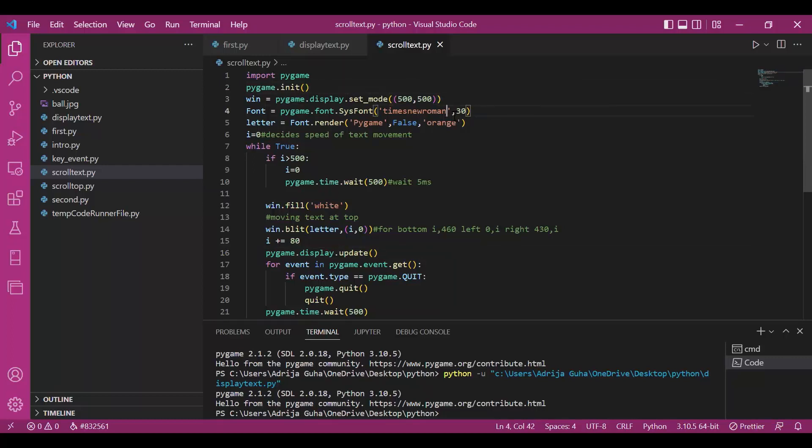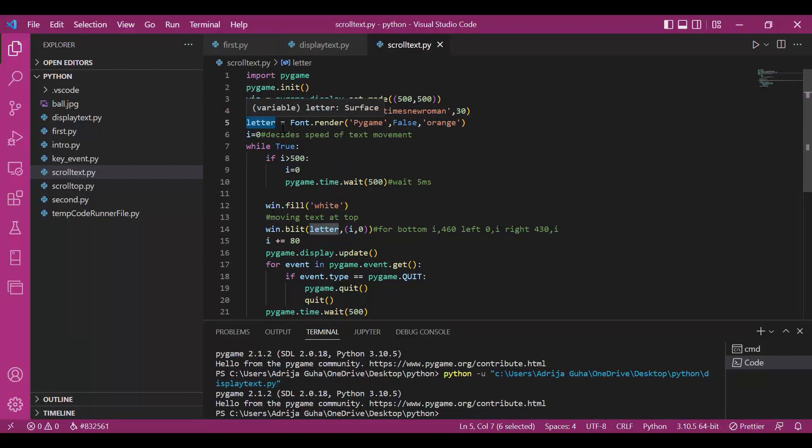Then, I have declared the font object with style times new roman and size 30. Variable letter is used to render the so created font object.